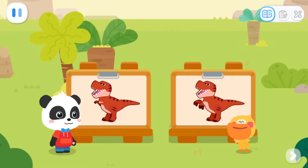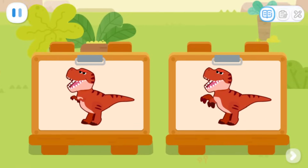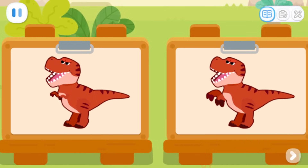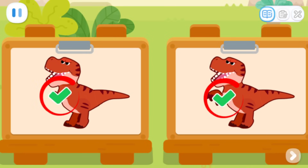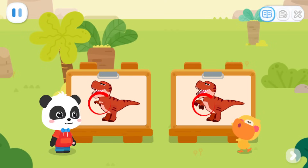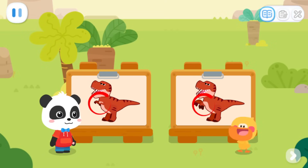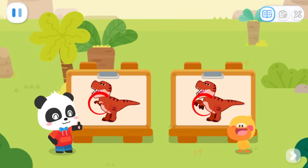I also finished my painting. Let's do a test. These two paintings look a bit different. Look carefully — where is the difference? Found it! That's awesome! The claws in the two paintings are different. One has big claws, the other has small ones. That's right. But we all painted it really well.